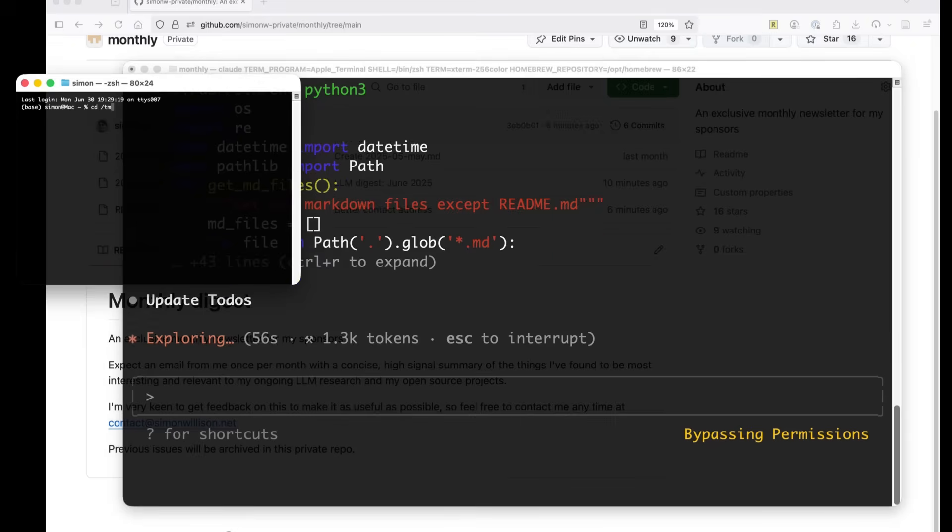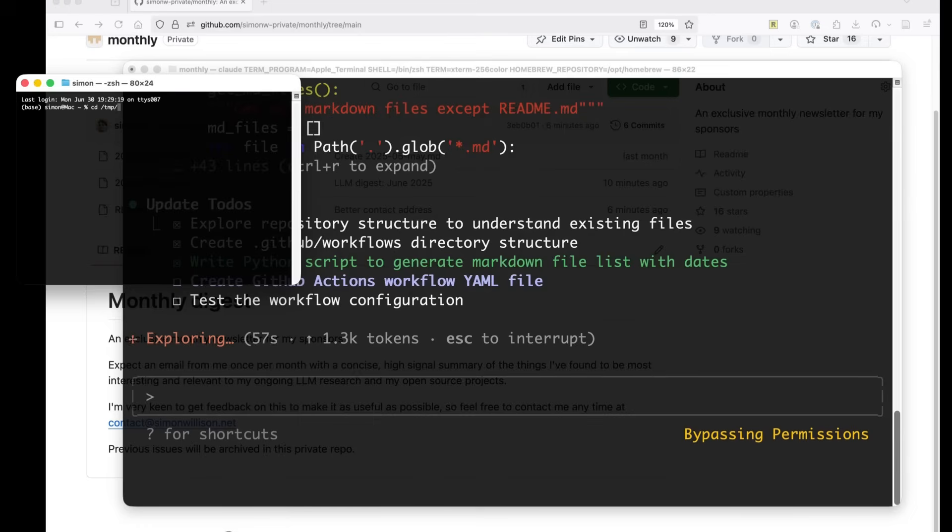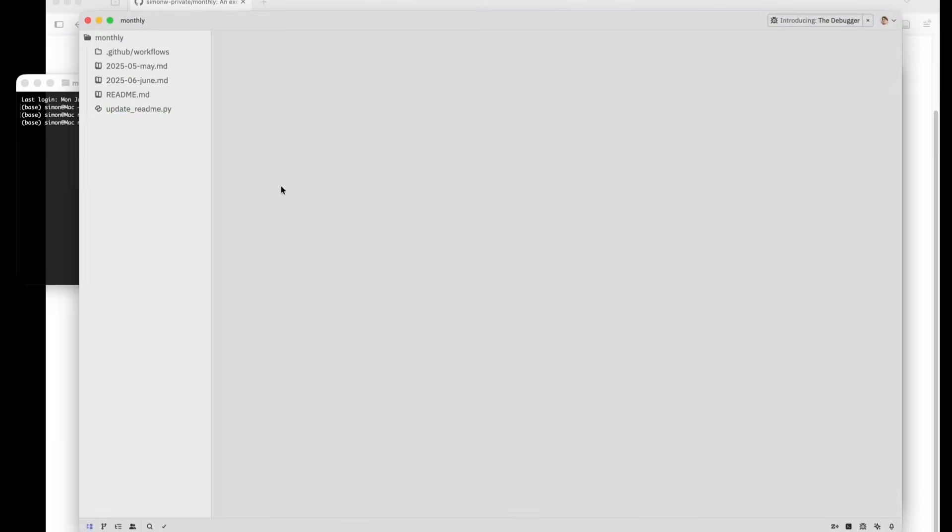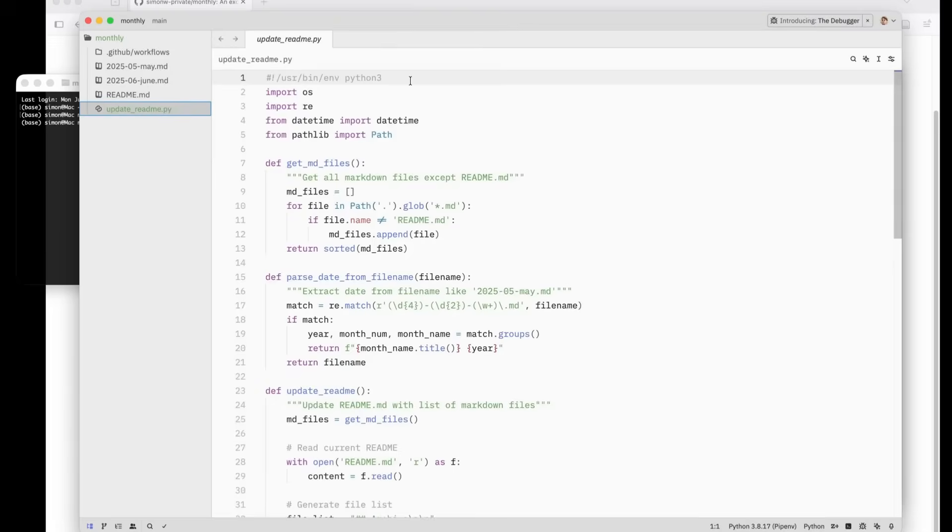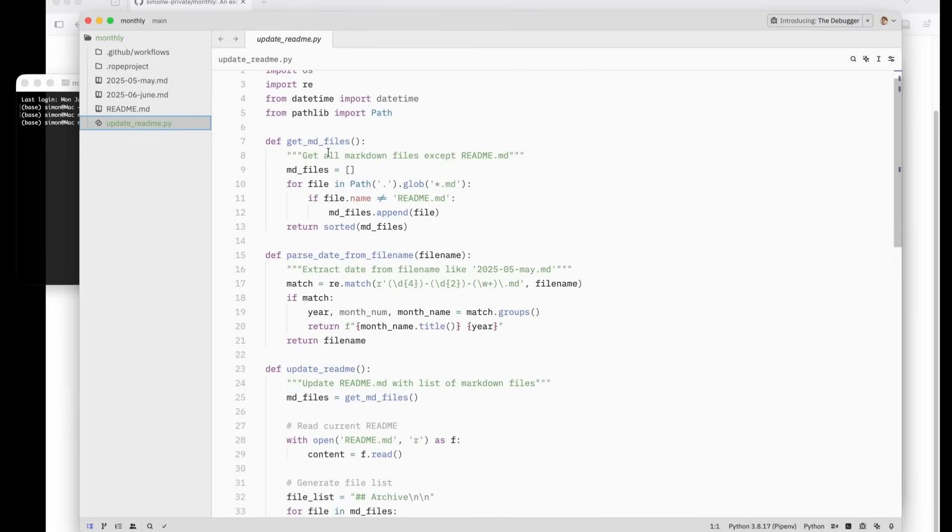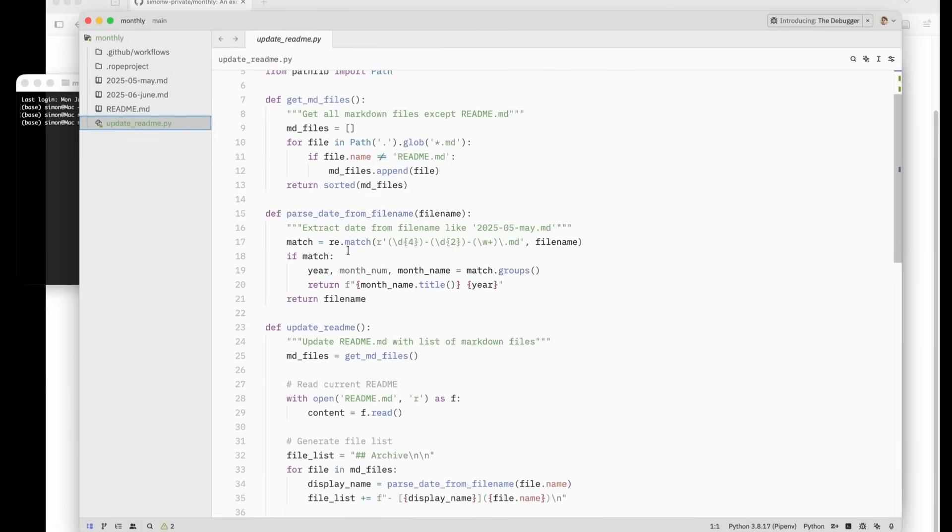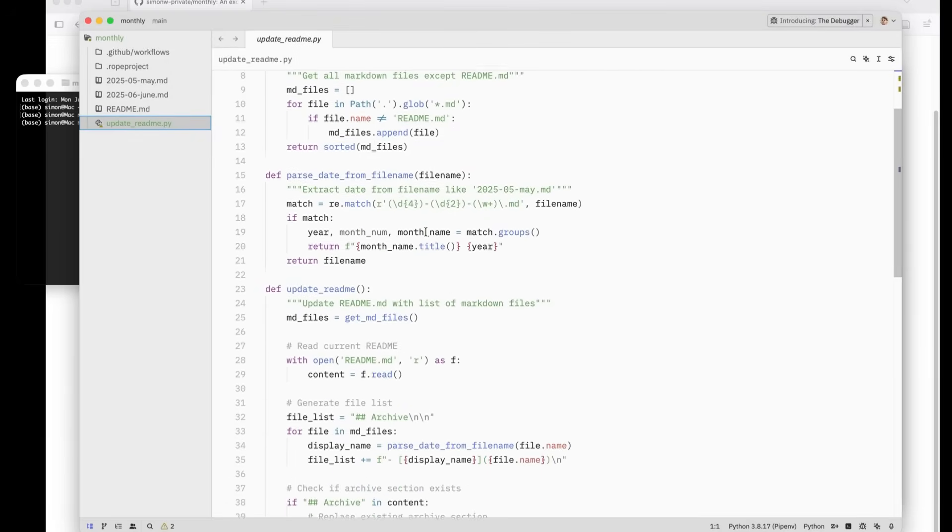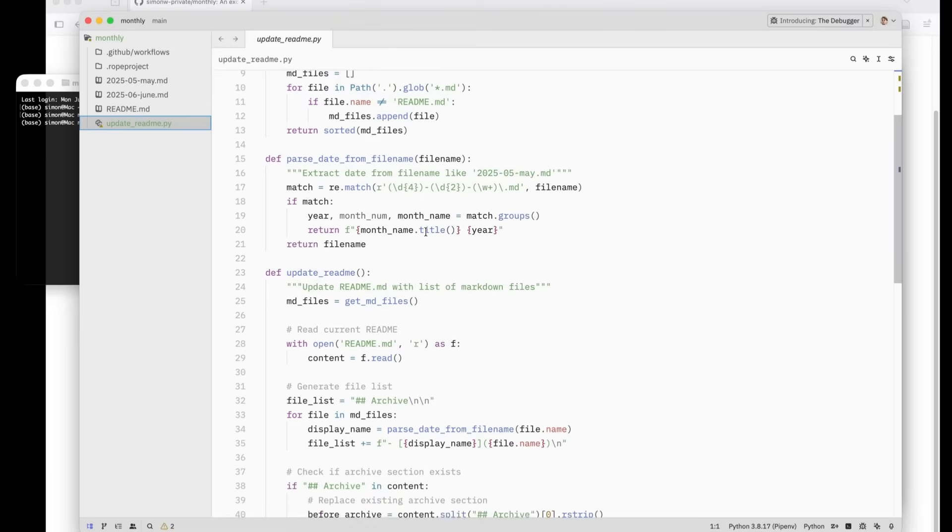You know what? Let's pop into this directory and run zed so we can see what it's doing. So here's that update readme script that just wrote. Gets the md files and it parses the date from the file name. That's nice.